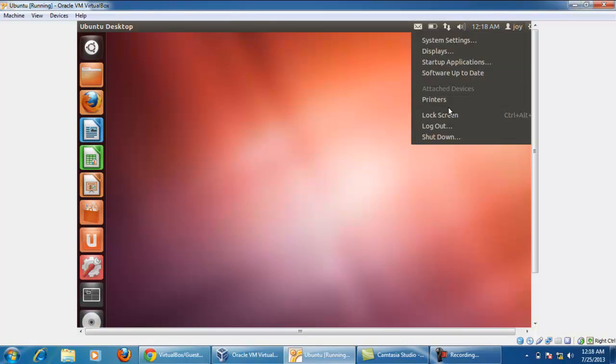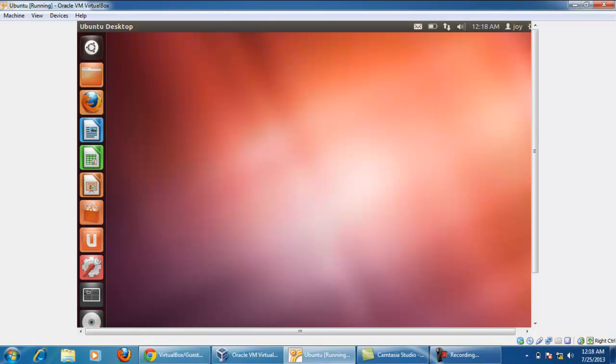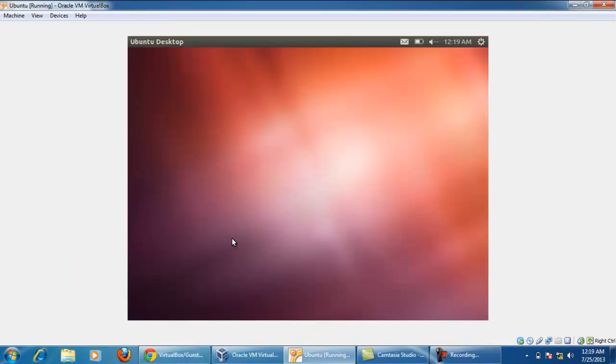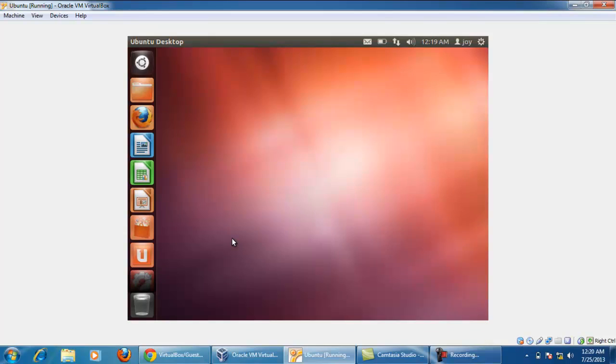To apply these changes restart your Ubuntu operating system. Now our Ubuntu operating system is rebooted.